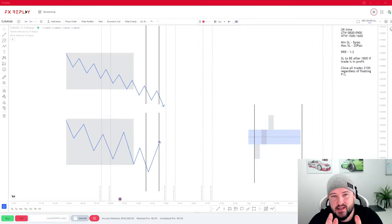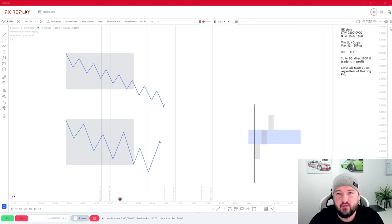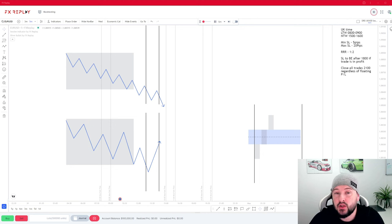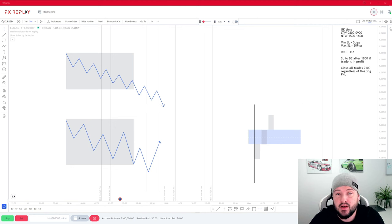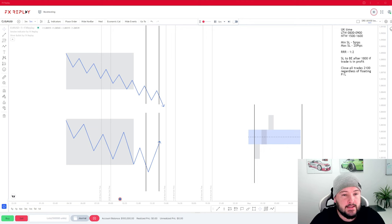Hello. In today's video we are going to be covering the DRS strategy. This is a question I've had quite a lot asking for more information and details about how the strategy works, so today we're going to be doing a deep dive into the DRS strategy and giving an in-depth overview of how it works.